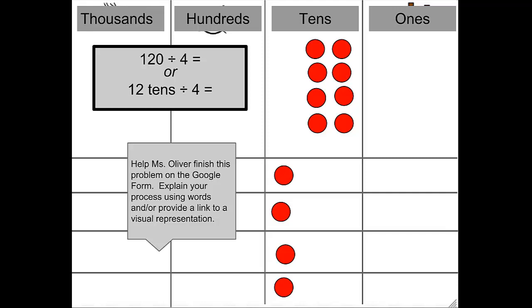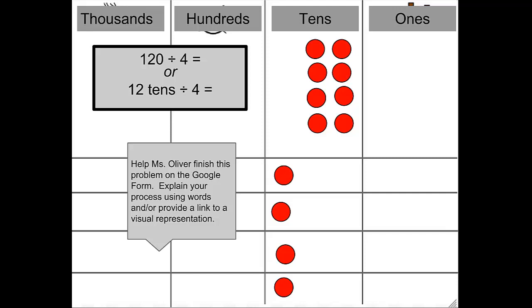Help me finish this problem on the Google form. Explain your process using words and or provide a link to the visual representation. You may want to hit pause while you complete this problem. And remember, you're always welcome to go back and review some previous examples. Let's try the next problem.